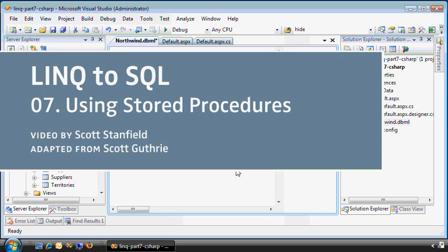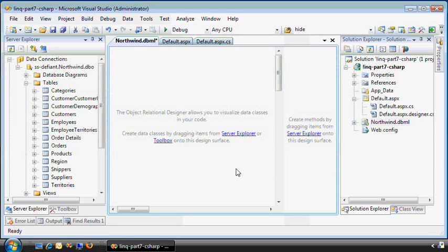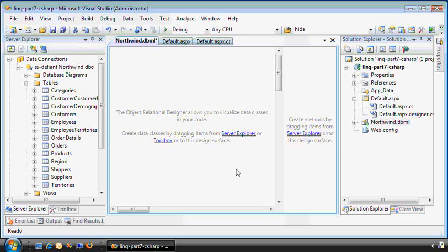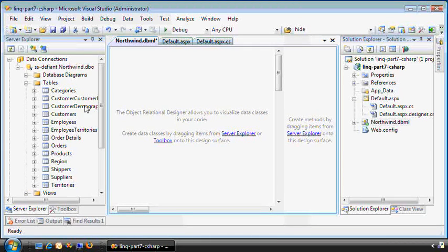Hi, my name is Scott Stanfield. I'm going to show you how to use stored procedures with LINQ. The trick here is to use the same kind of OR mapping file that we've been using for all the videos so far, this Northwind DBML file.